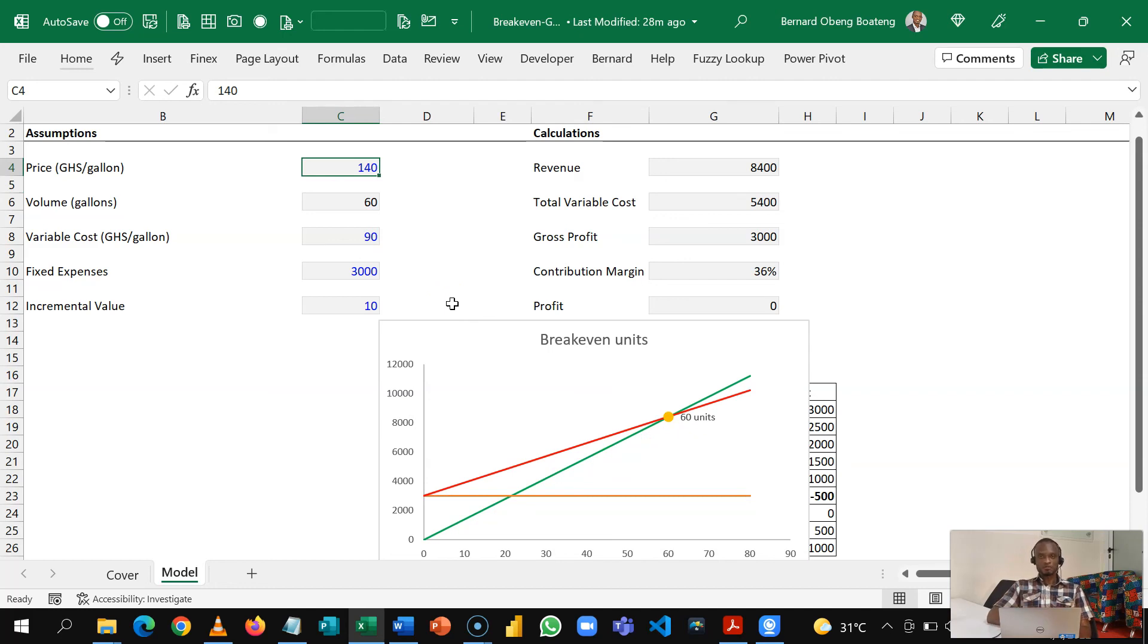So you can set up the simple model to give you an idea on how much you should be producing in order to cover your fixed expenses. It's a good decision tool. So the workbook will be shared on our YouTube page, you can visit and download and practice along. Thanks for watching.